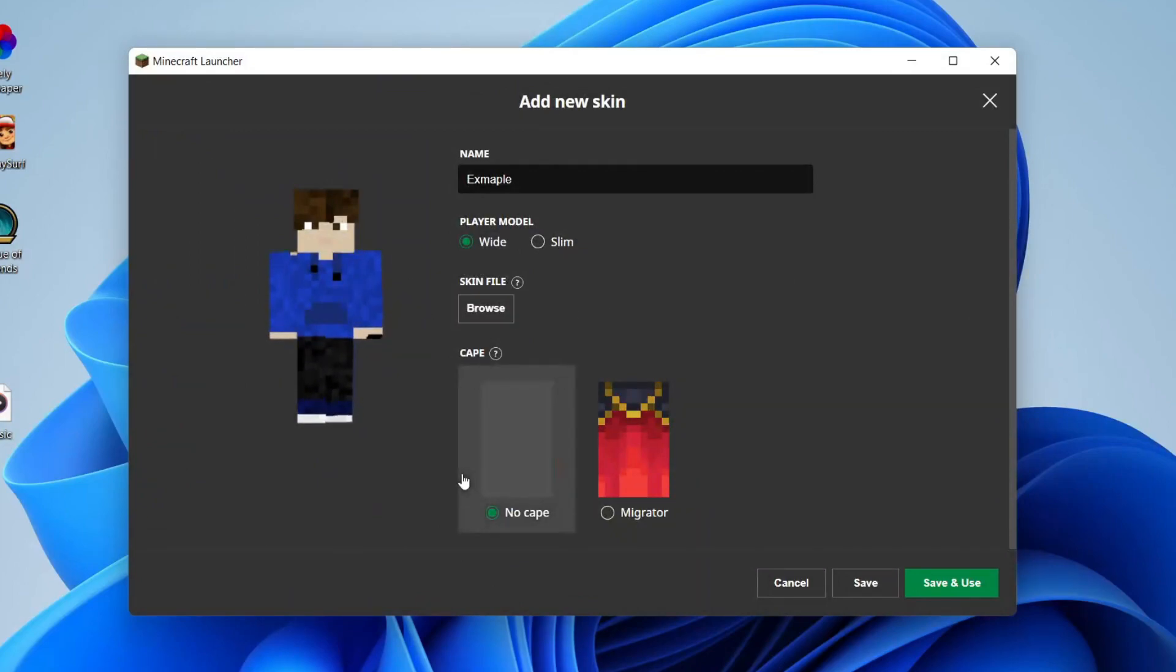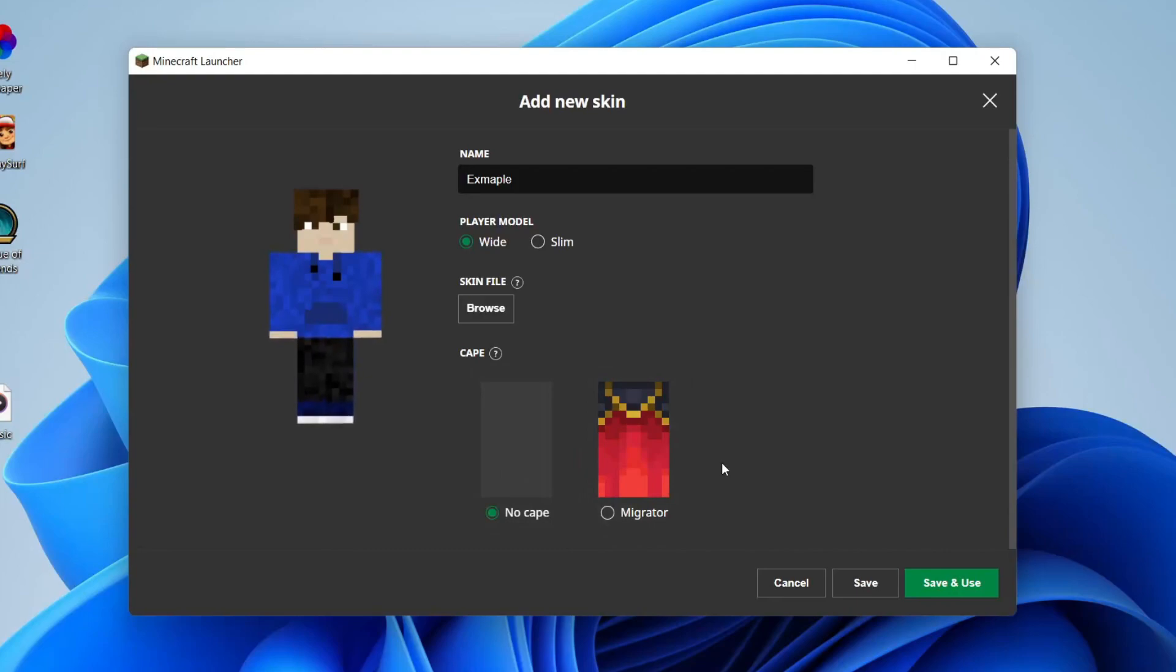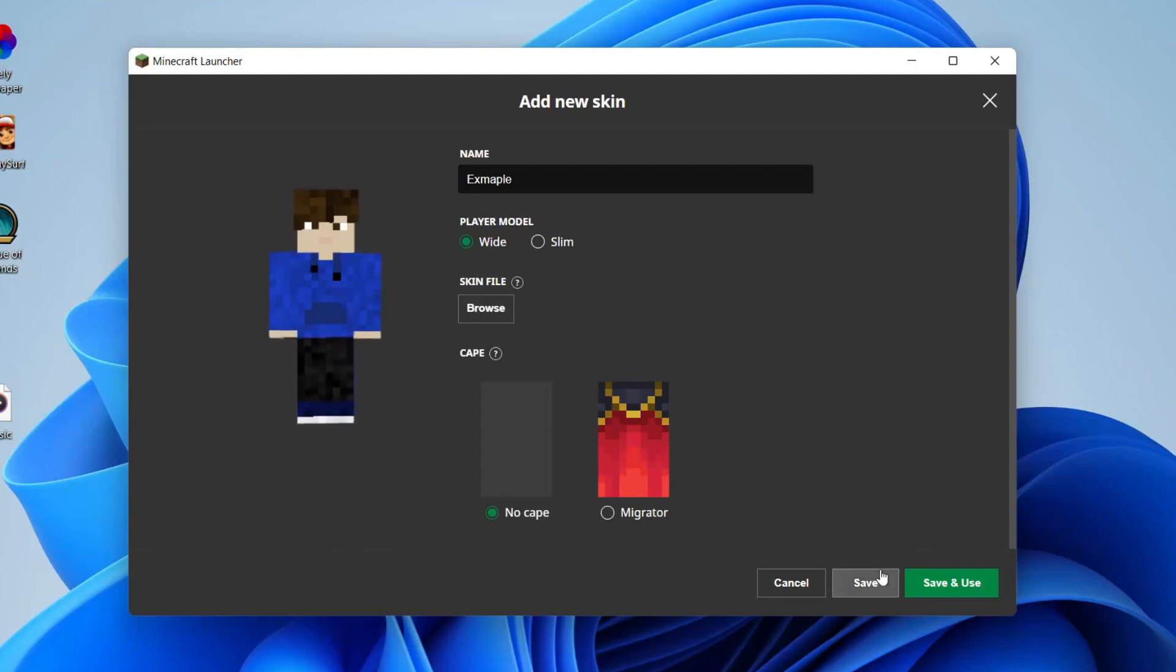Then there's this cape option but I don't have a cape, so come to the bottom right. If you want to start using the skin right now, then press save and use, or if you just want to save it for later, press save. I'm going to use save and use.